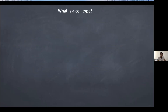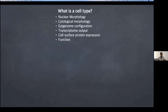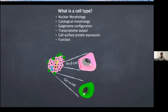For decades we've been utilizing different approaches for classifying cells by their morphology — either nuclear or cytological — epigenome configuration, transcriptome output, cell surface protein expression, as we know in immune cells for example, and of course their function. We also do it within the islet. We all know the insulin-producing beta cells, glucagon-producing alpha cells, somatostatin-producing delta cells, and so on. So within the islets, we know of different cell types.